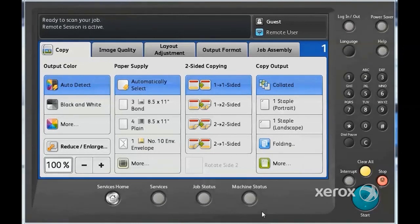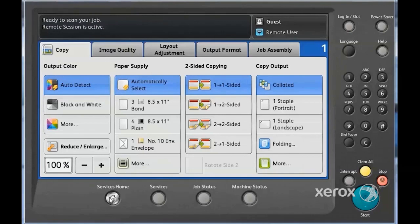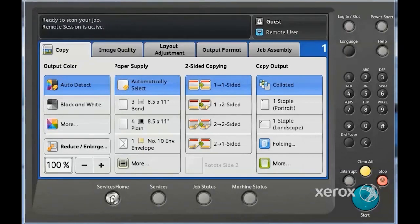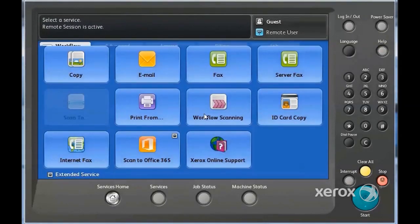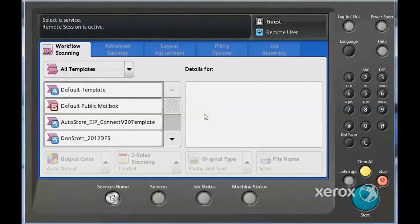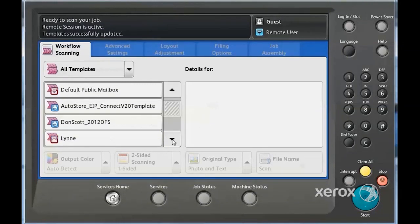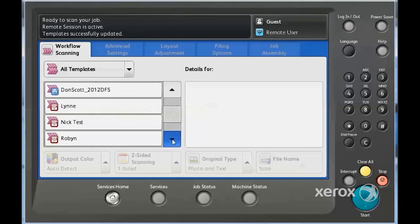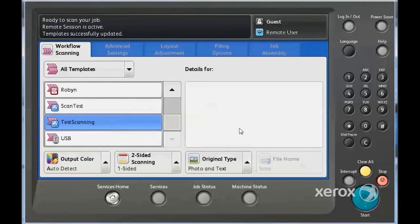At the Xerox Multifunction device, press the Services Home button, and on the screen, you'll want to select the Workflow Scanning service. This will then display all of the templates on the device. In the list, locate the template that was created and select it.